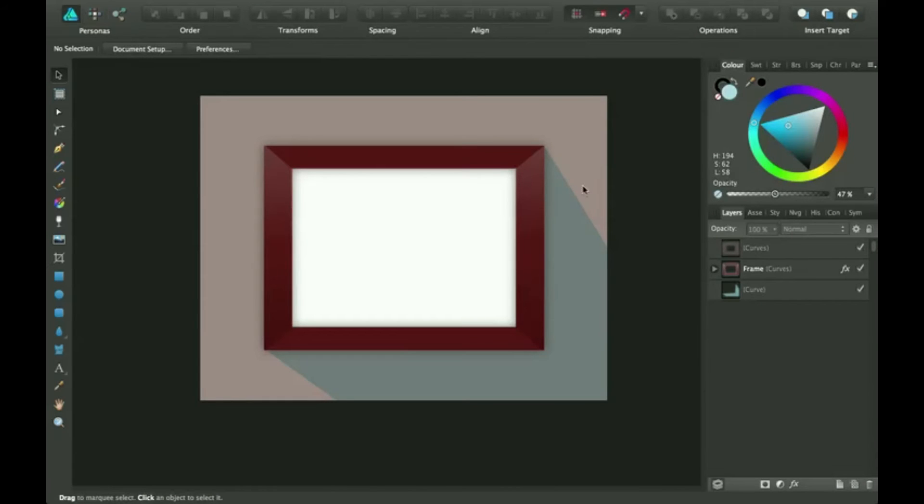Hi guys, thanks for joining me for another Affinity Designer Tutorial. Today we're going to be talking about how to use the place image tool.